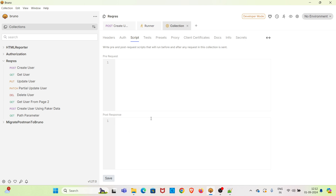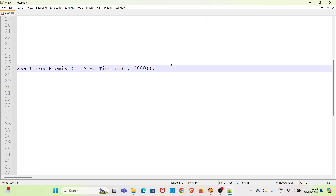In the post-response section we have to write a small JavaScript code to add delay between the requests. This is a much better way. I have already written some JavaScript code, so I am copying it and pasting it into the post-response section.